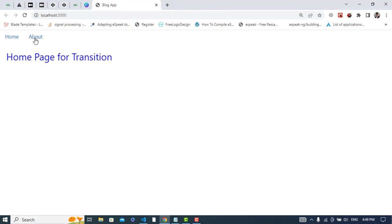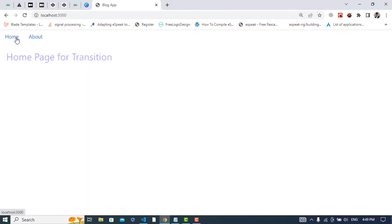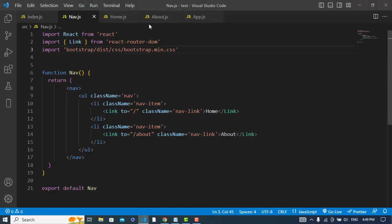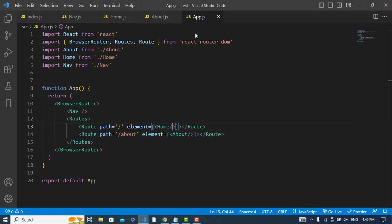See, it is okay. So now let's click on the about. See the about page and see the home page. See the transition.